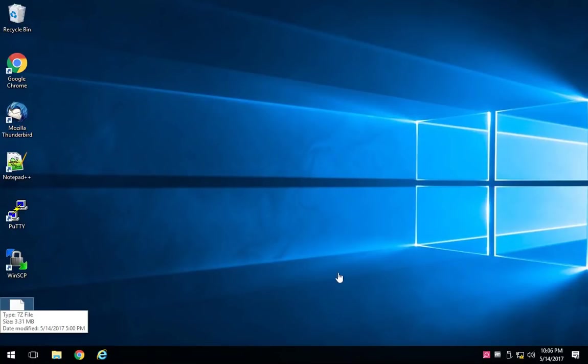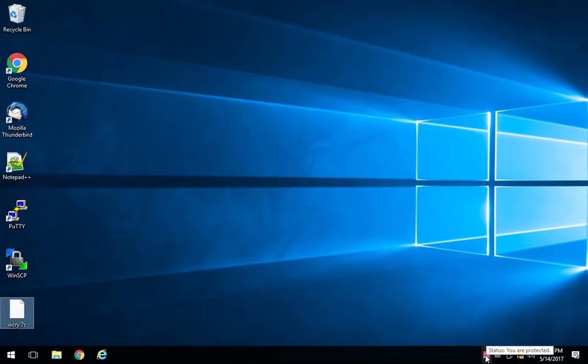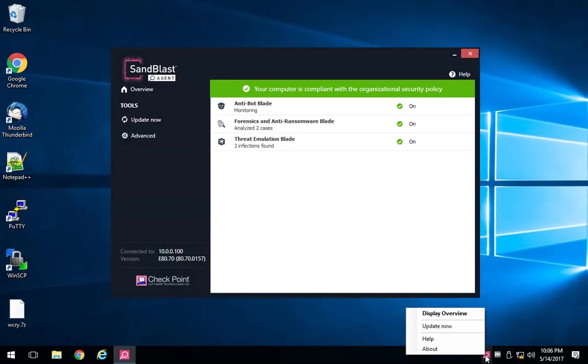This is Nick with Checkpoint Software, and I wanted to give a really quick demonstration on Checkpoint's Sandblast Agent technology running our anti-ransomware.